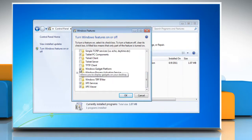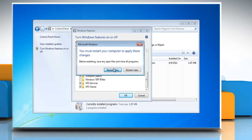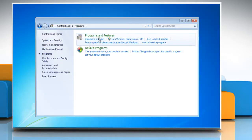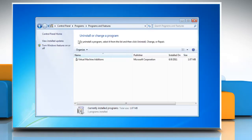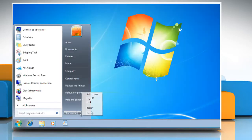Uncheck Windows Gadgets Platform and click OK to quit. Restart your computer. Then turn the Windows Gadgets Platform back on by following the steps above and placing a check beside Windows Gadgets Platform. Restart your computer again.